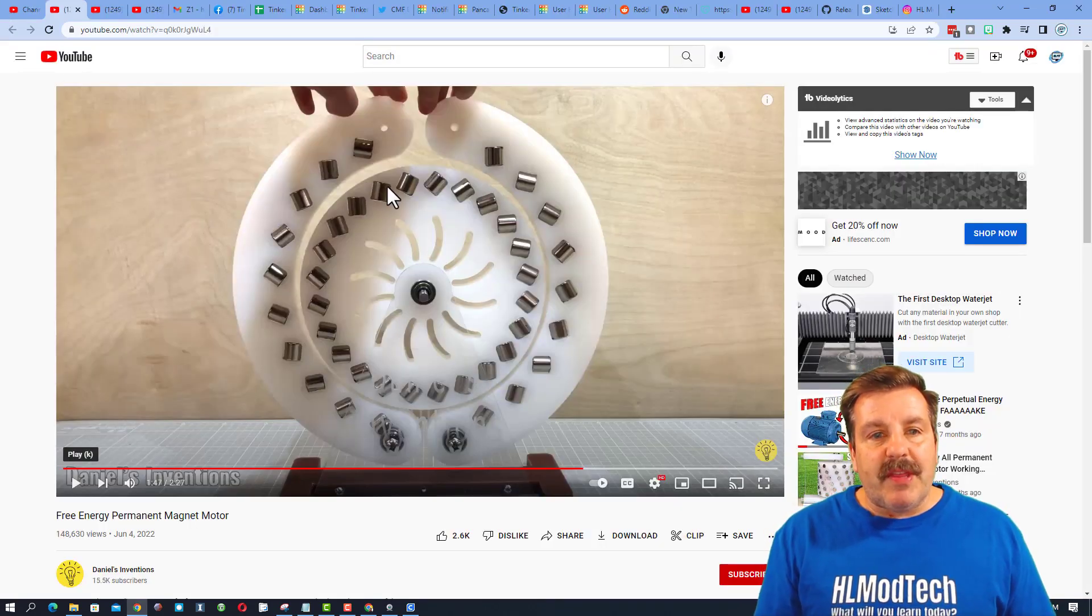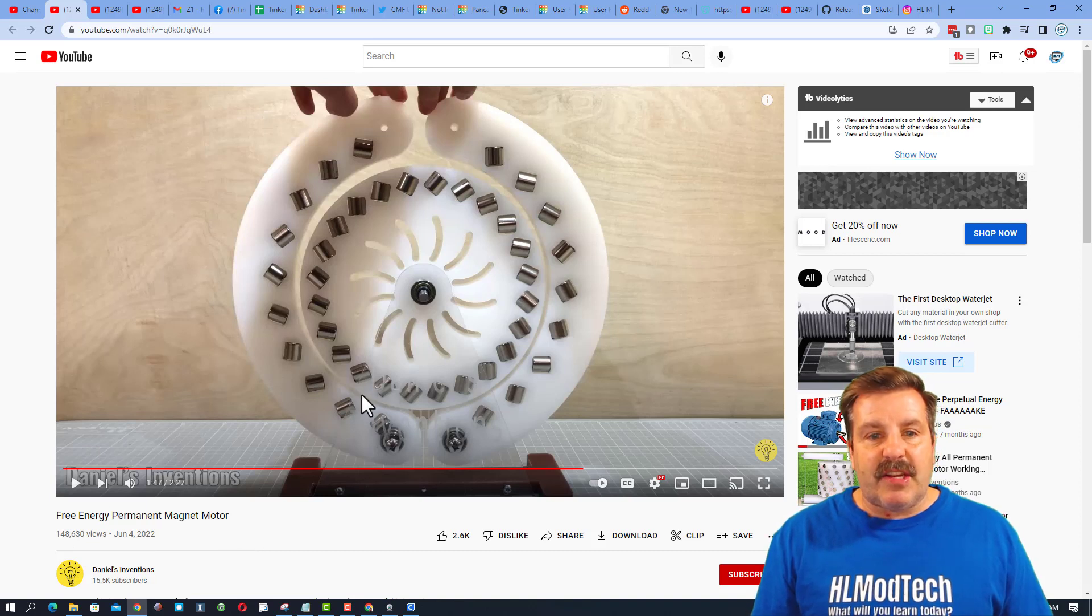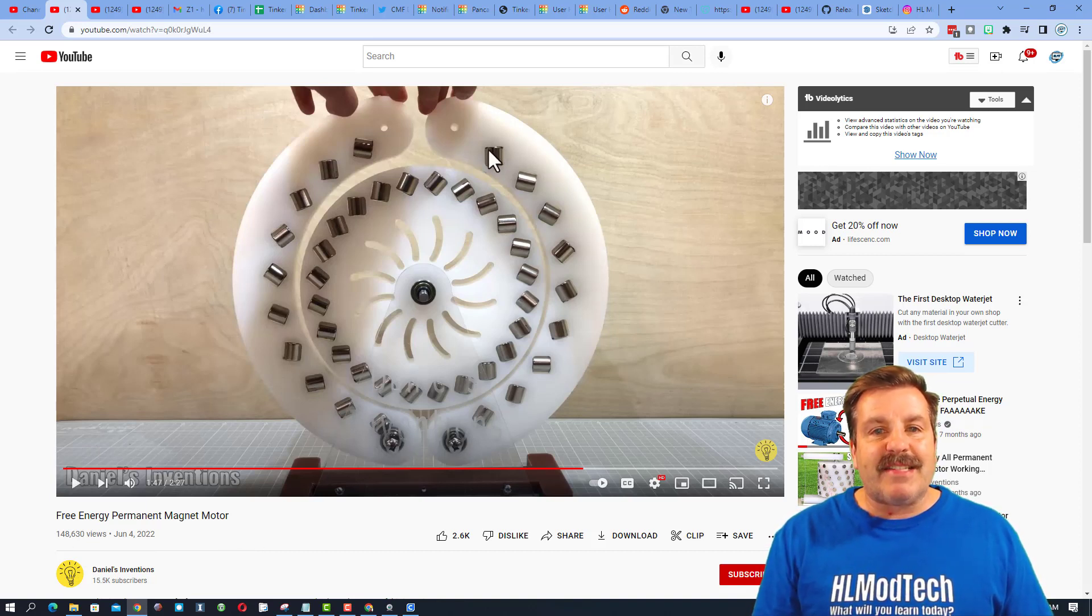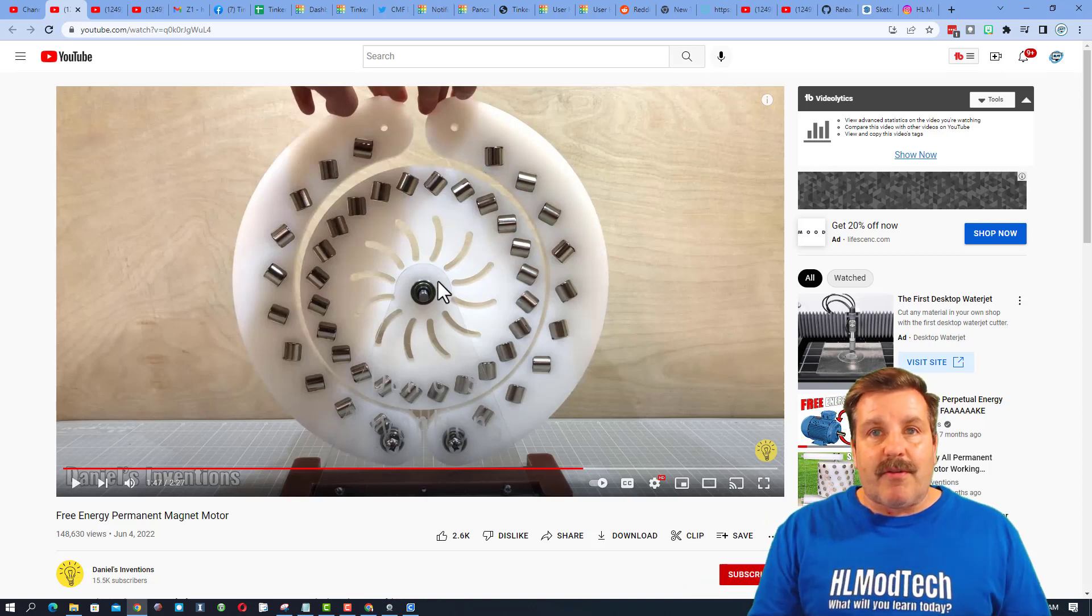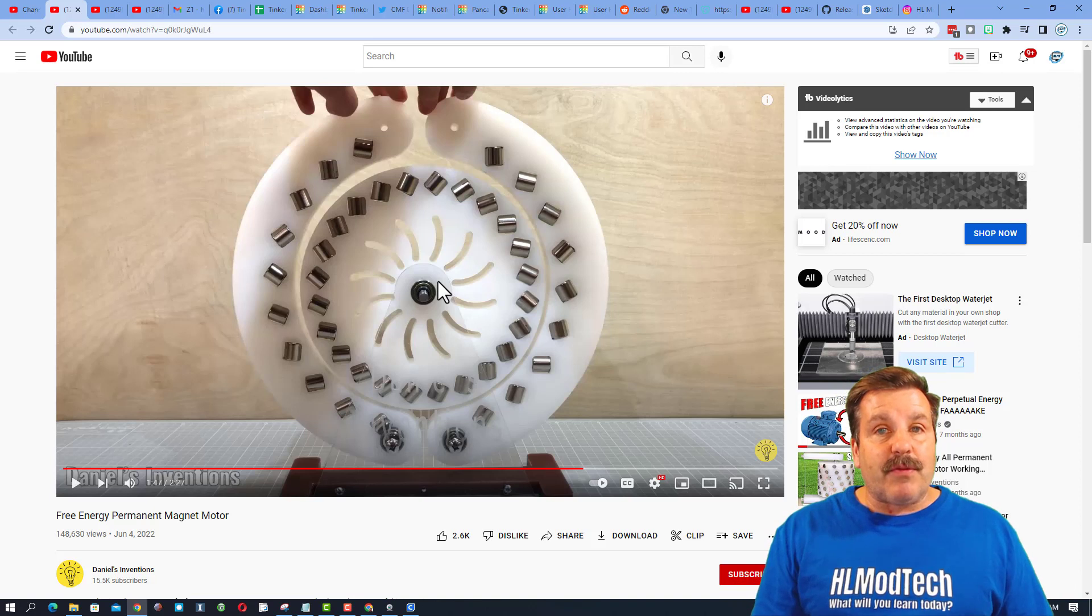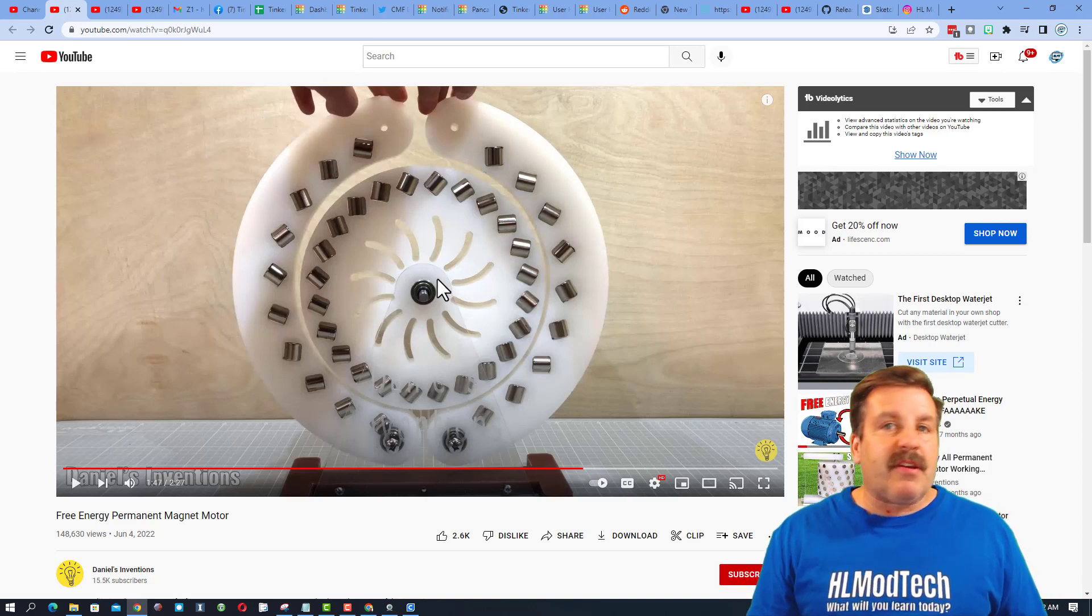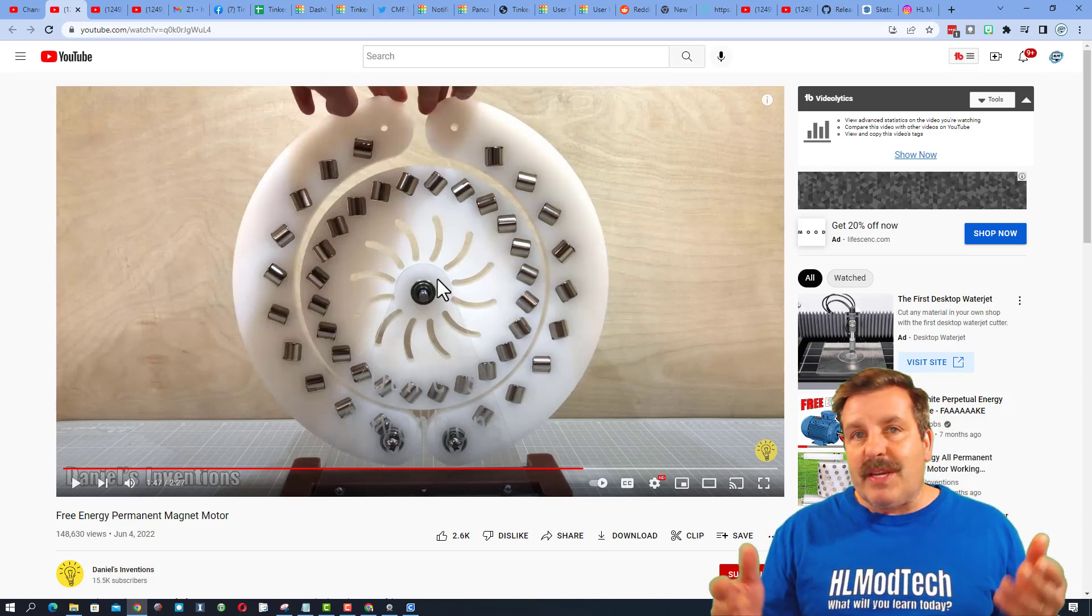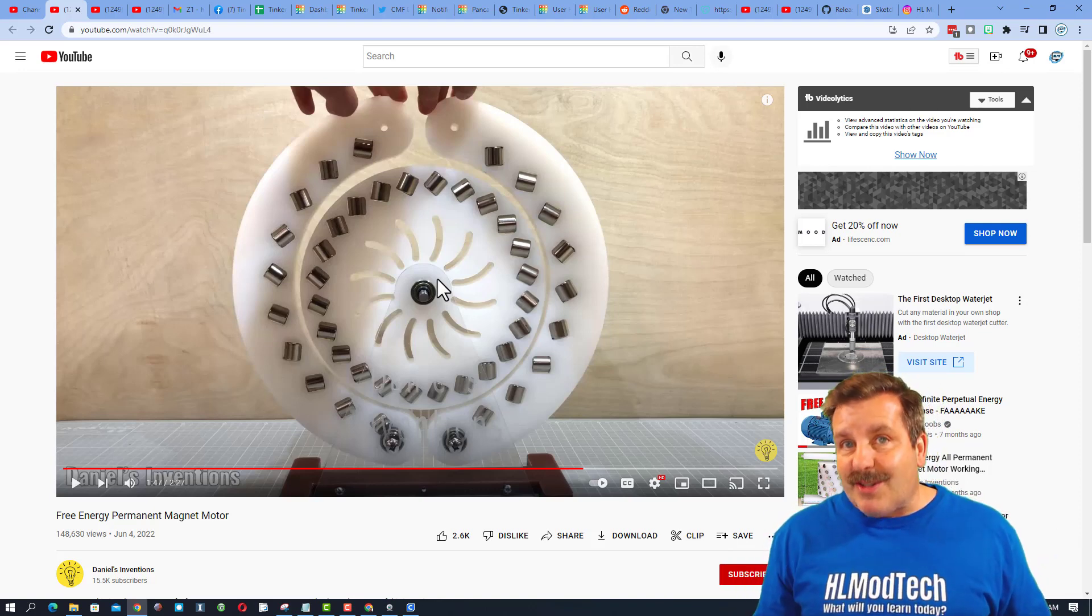So friends, the user showed me this awesome video. You can check it out. I'll have a link in the description. It is a free energy project where if you have the magnets at the exact right angle, it will actually make this thing go around and around and around and supposedly never stop. The user said, how do I make something like this in Tinkercad? I'm not sure Tinkercad can be totally precise, but let me show you how I would get started.